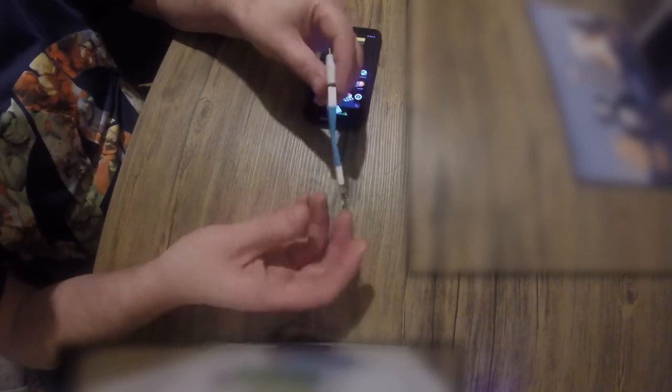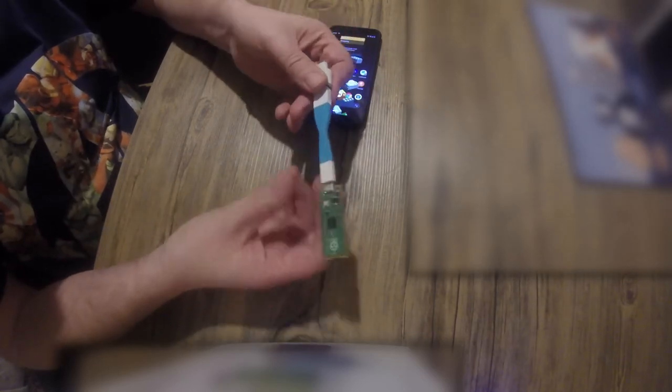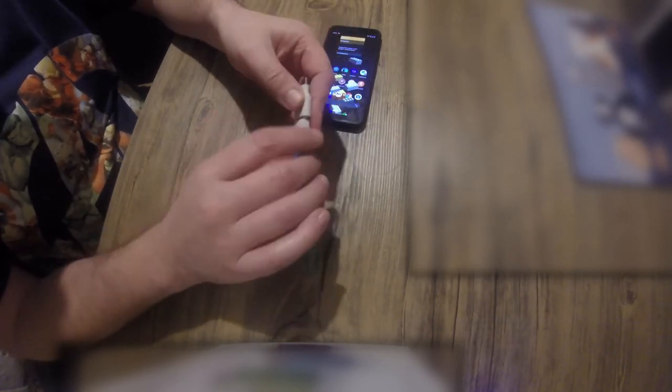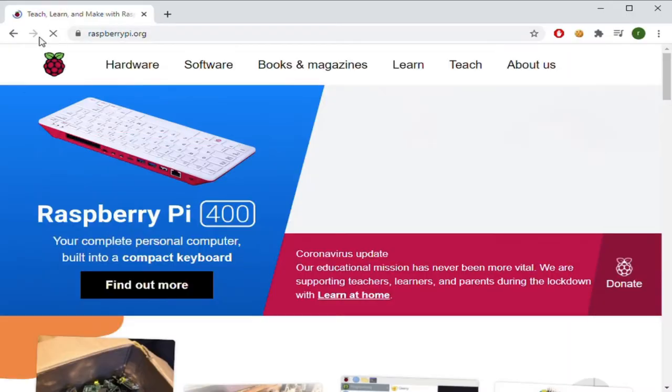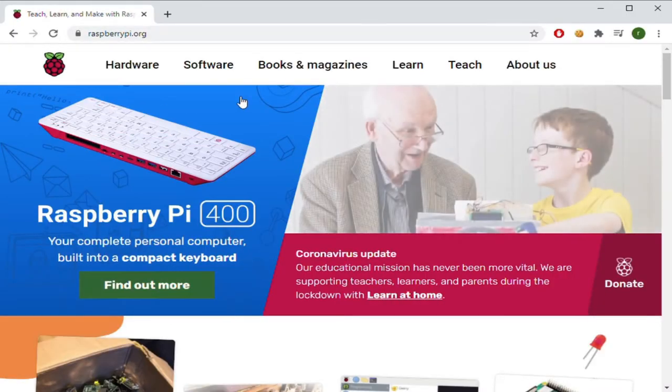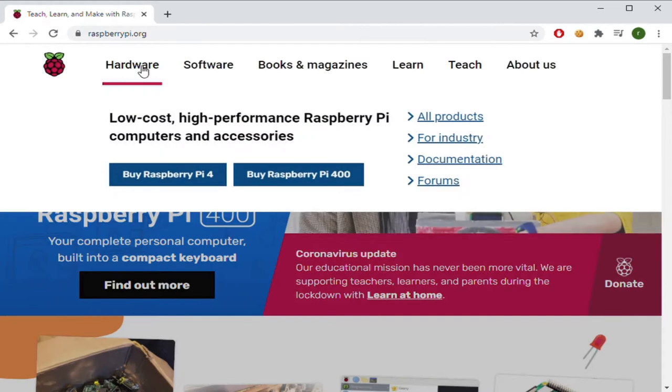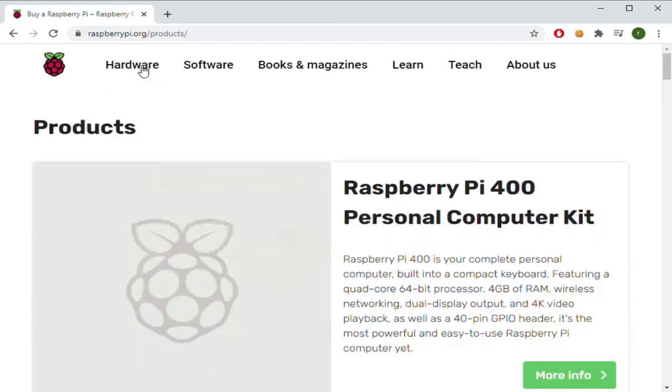To start, we need to get MicroPython running on the Pico. So, head over to the Raspberry Pi website.